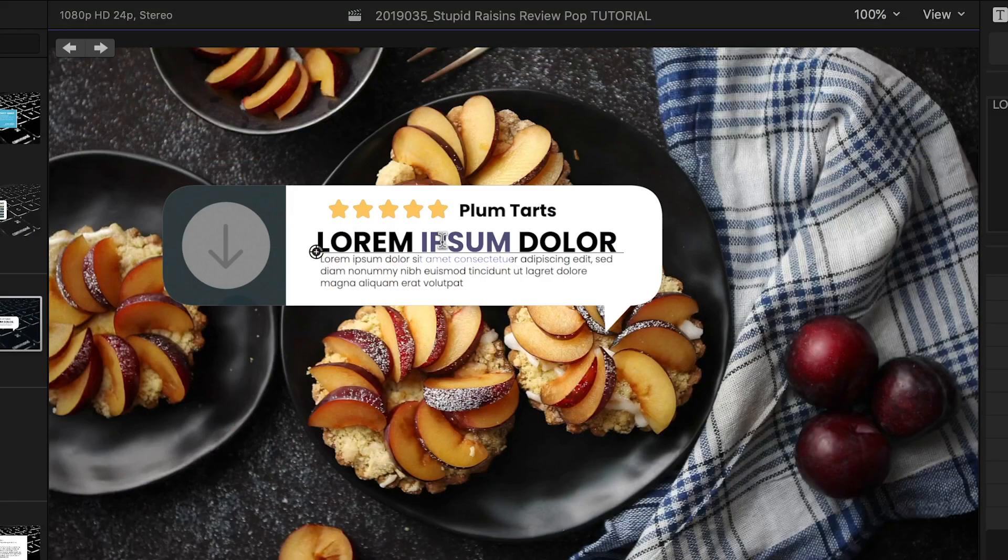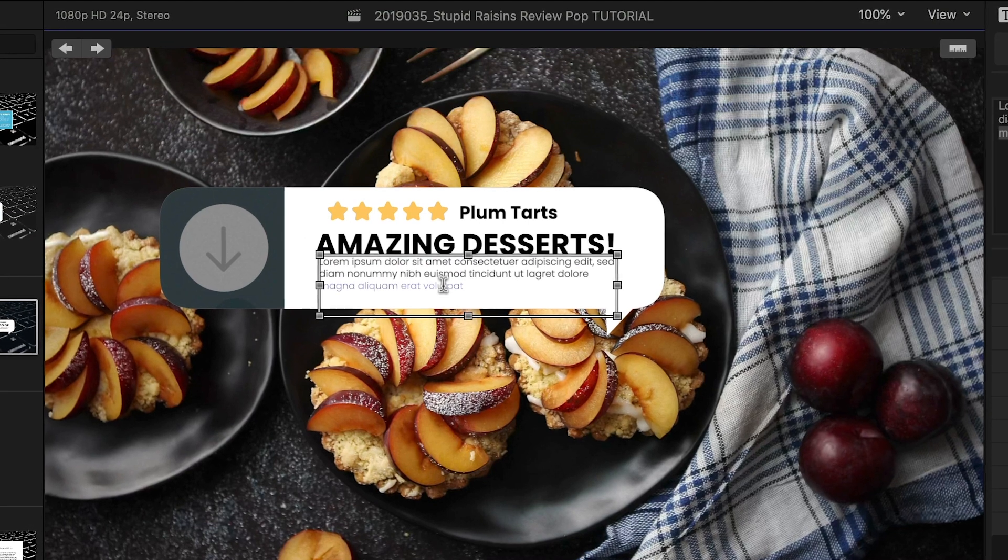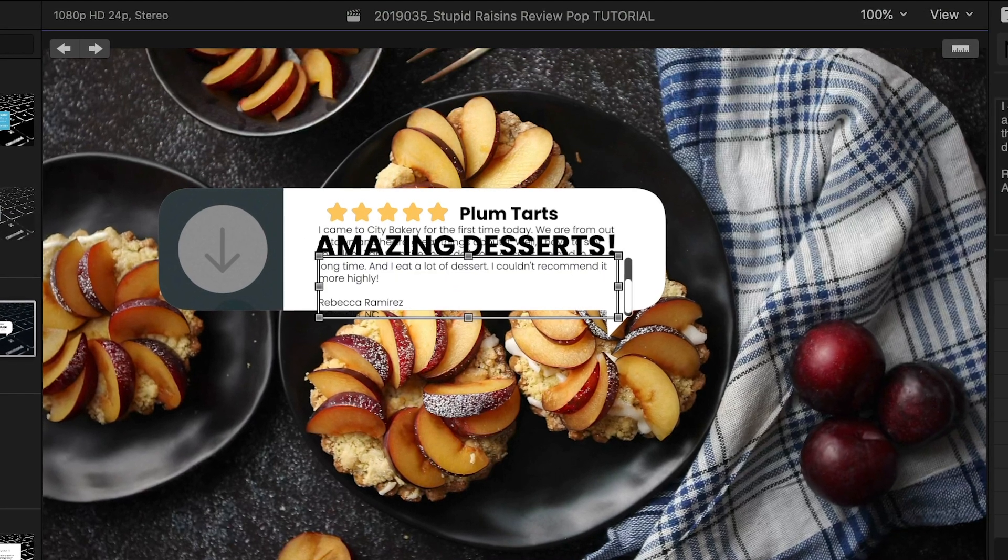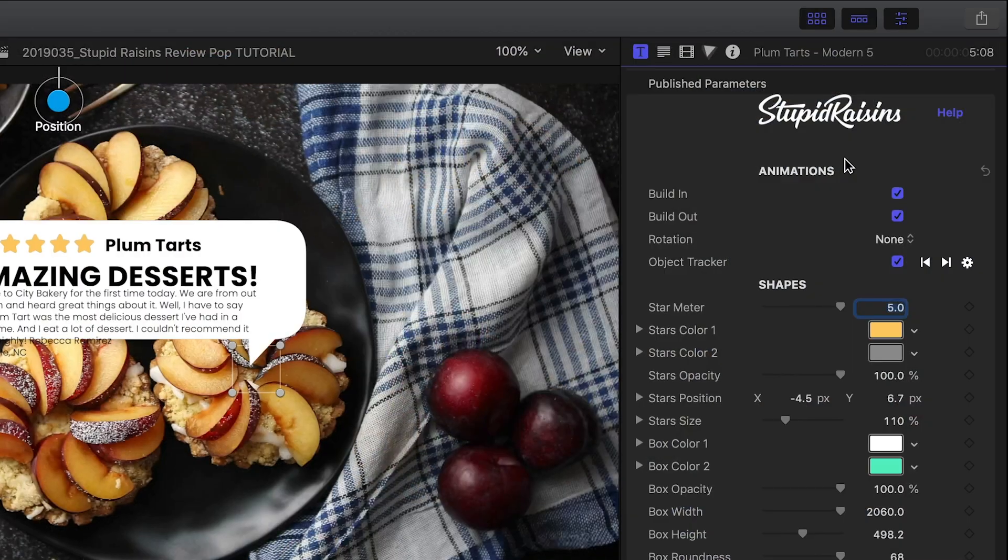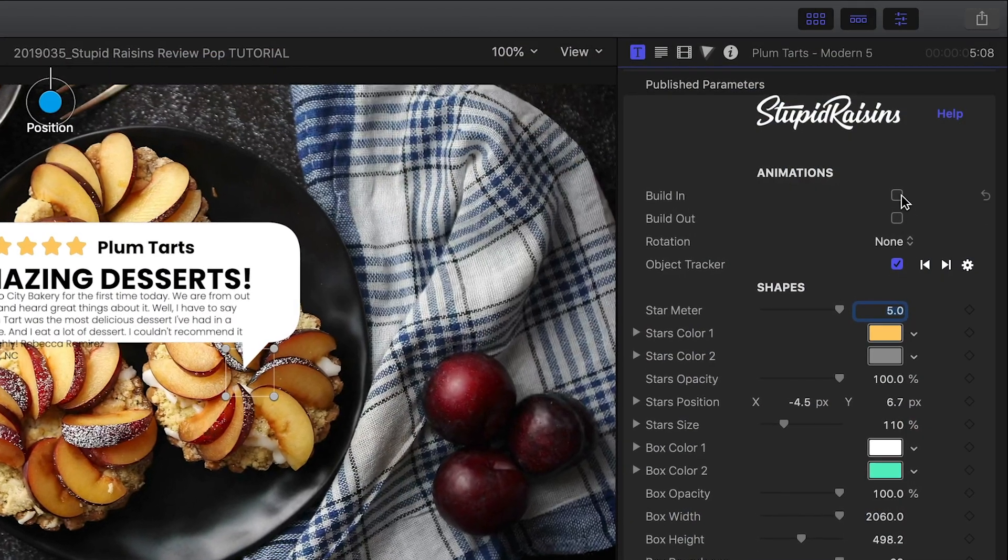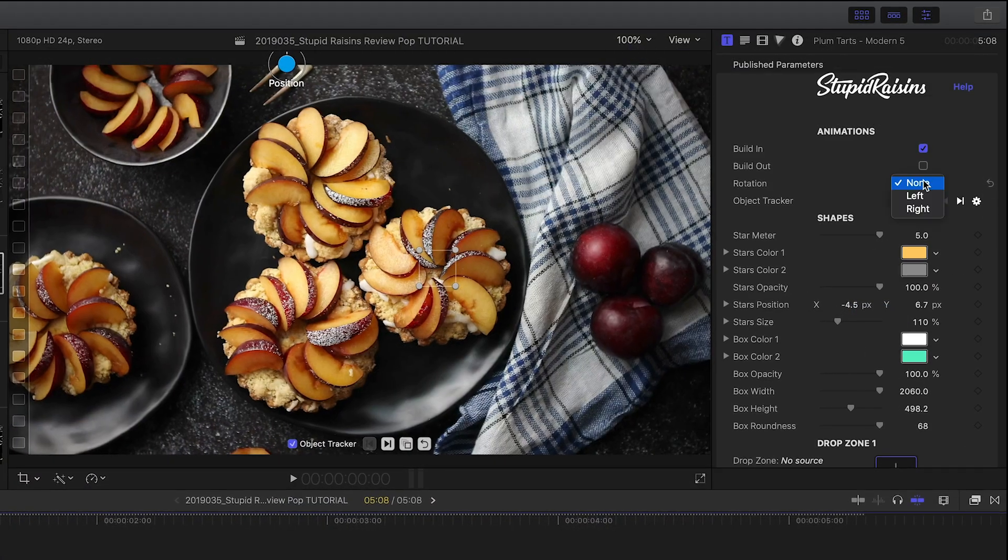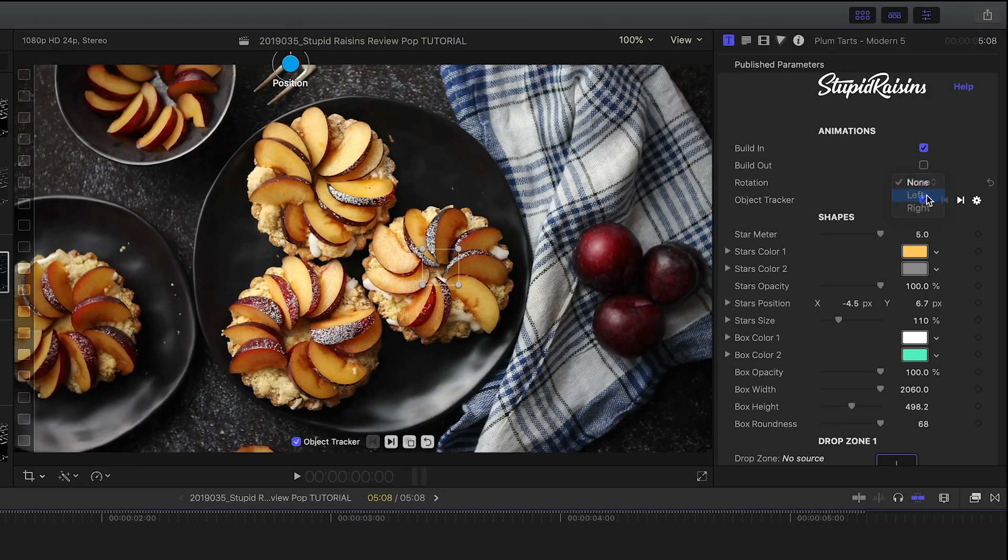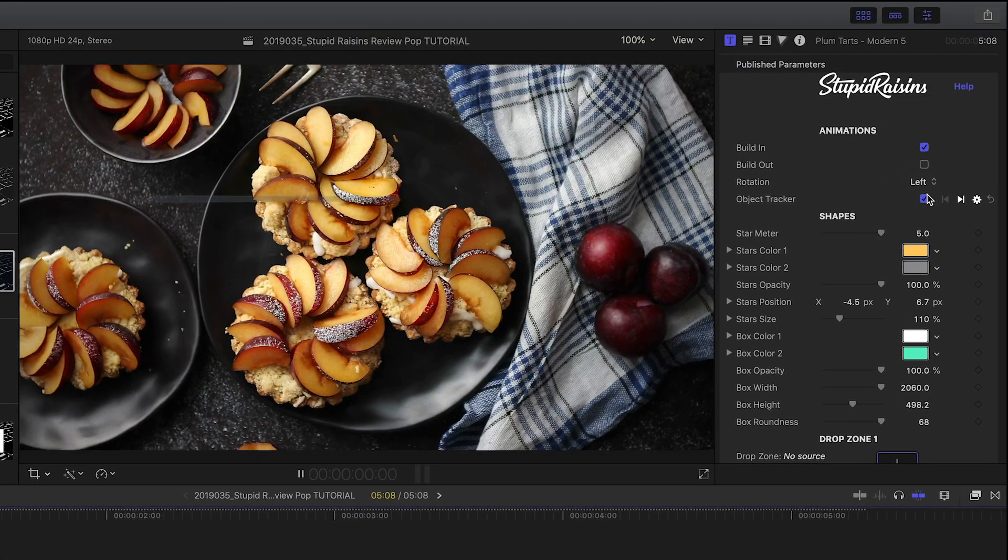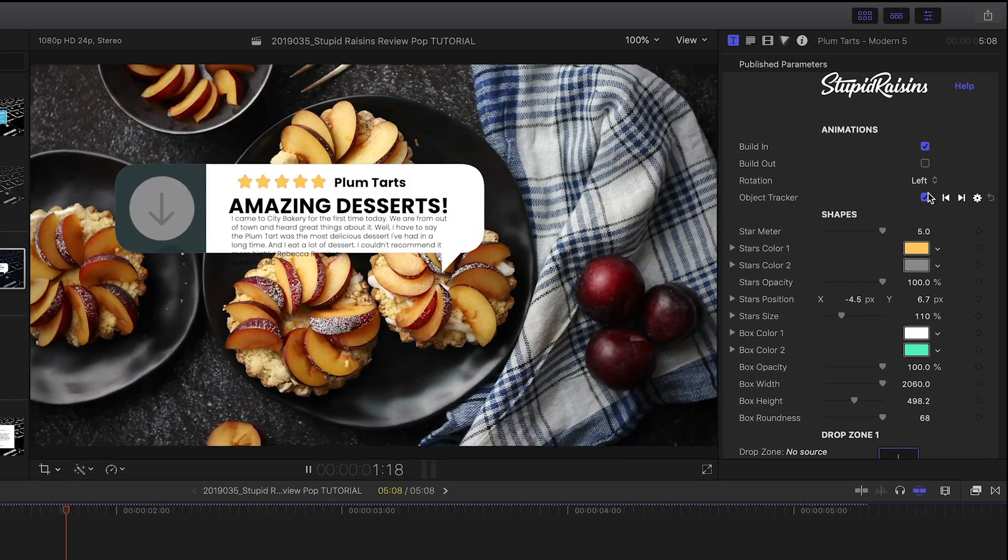I can customize the text elements right on screen. I can toggle on and off the build in and out animations. There is a rotation animation that you can turn on with the build in and out if you'd like.